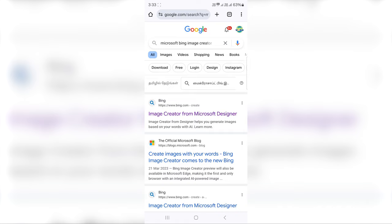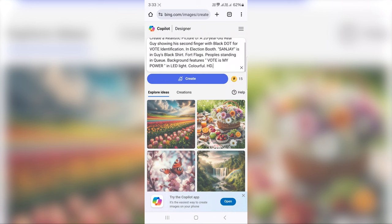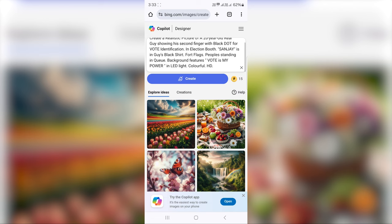Now you have the interface. Let's talk about the prompt. If we look at the images, we will create the same images. This is the prompt. You can see the name — for example, the name of Sanjay.